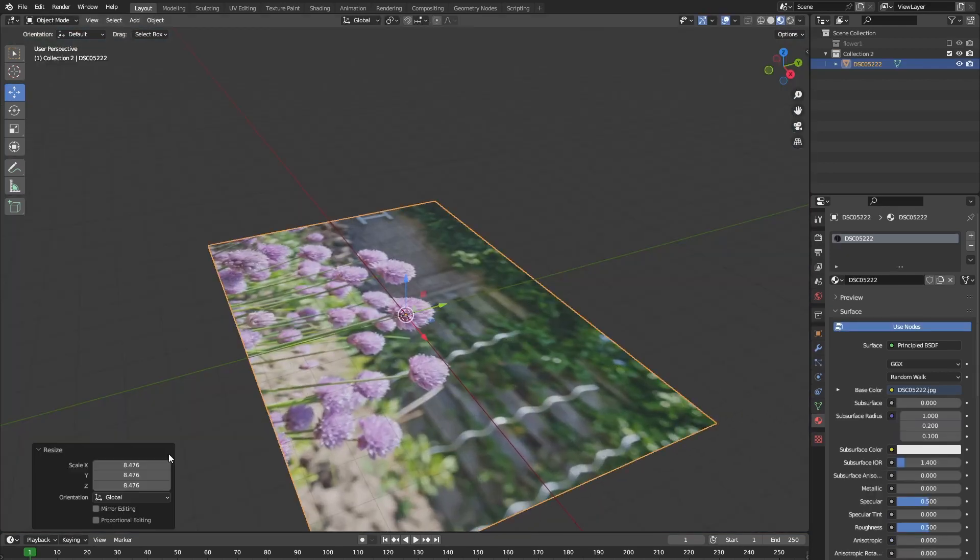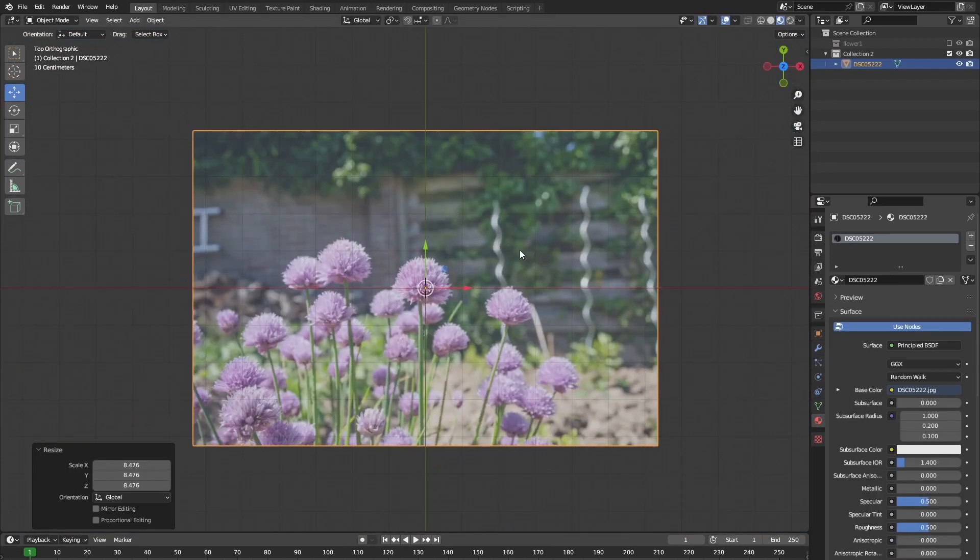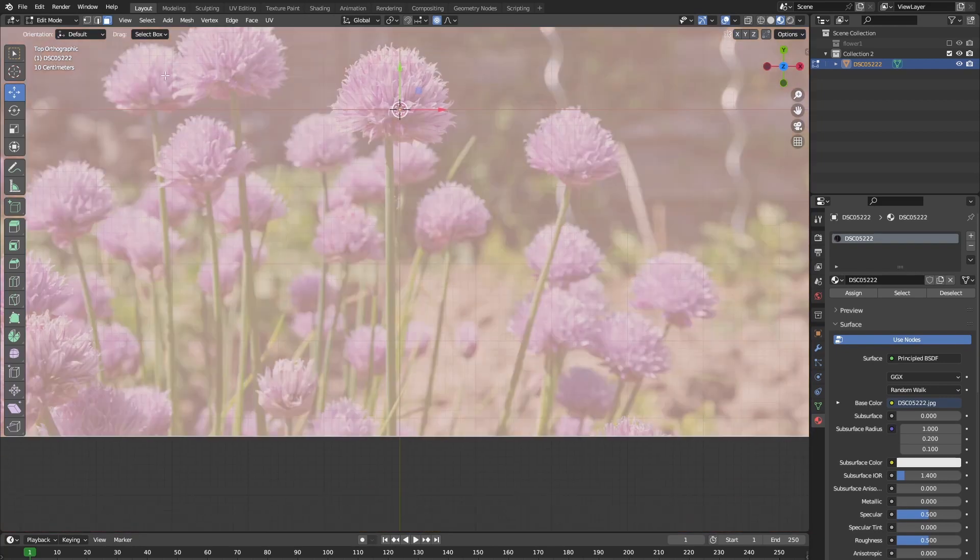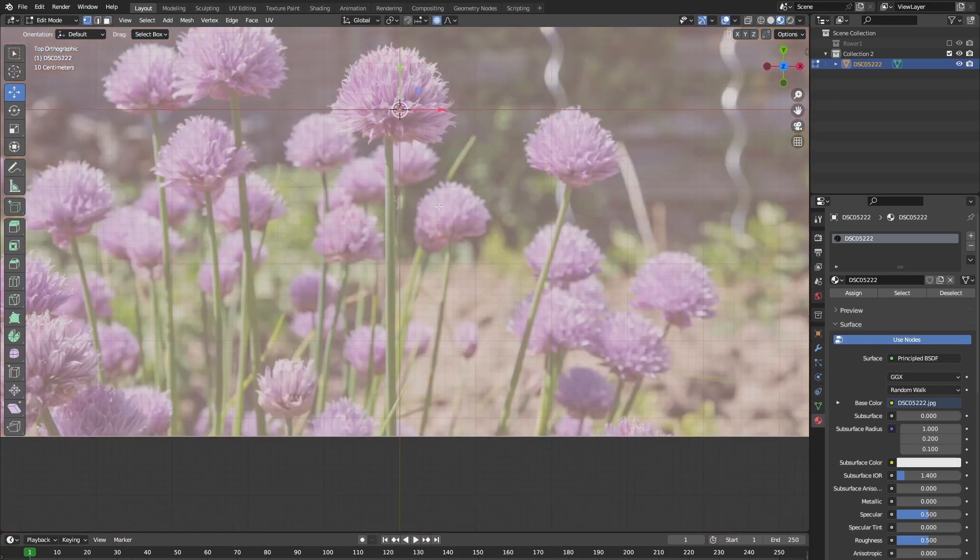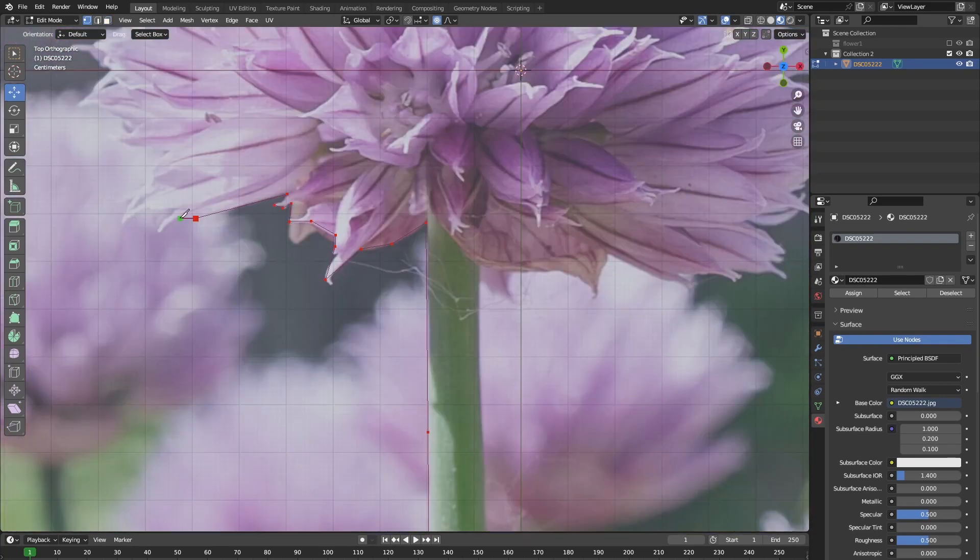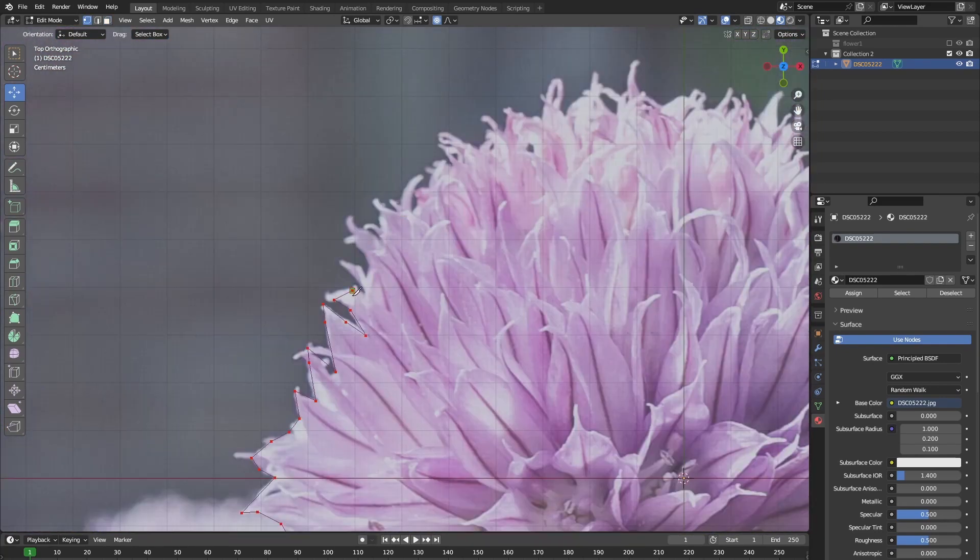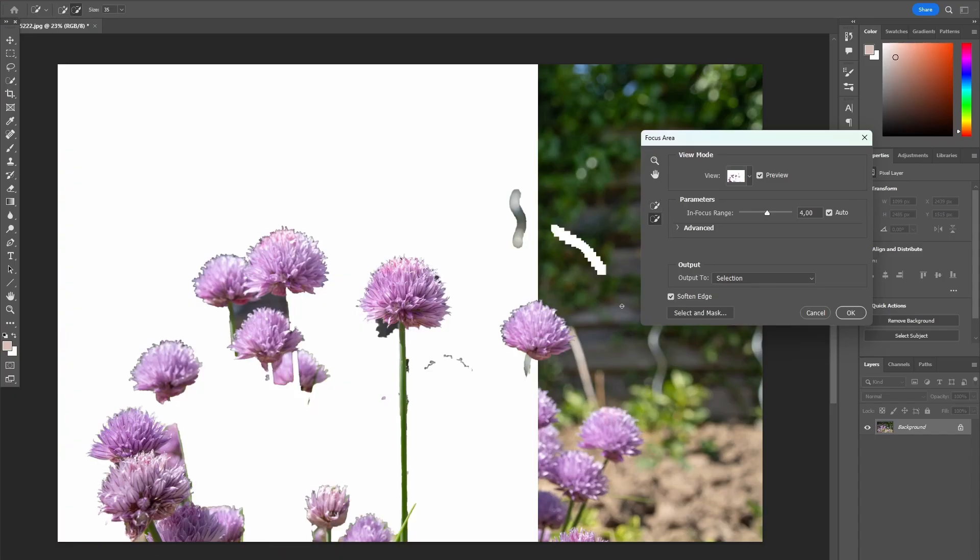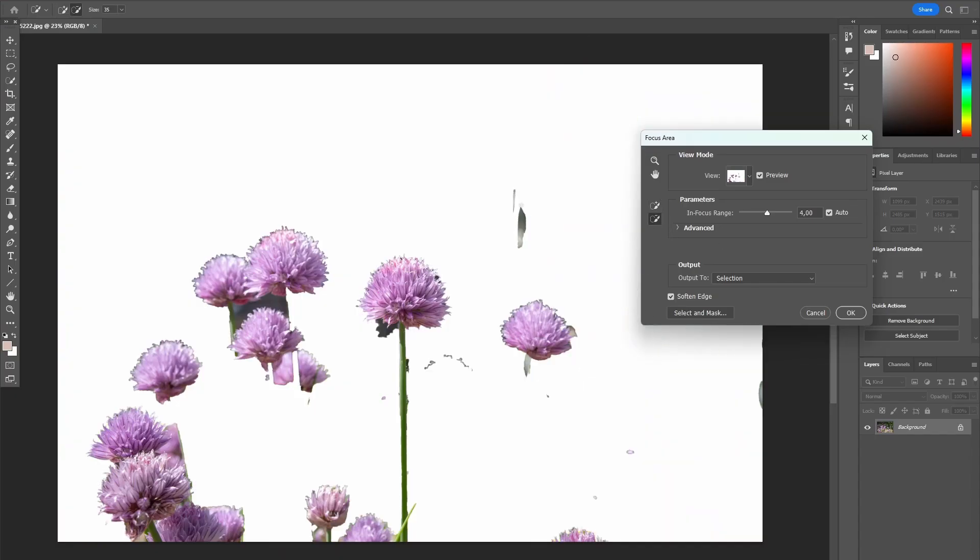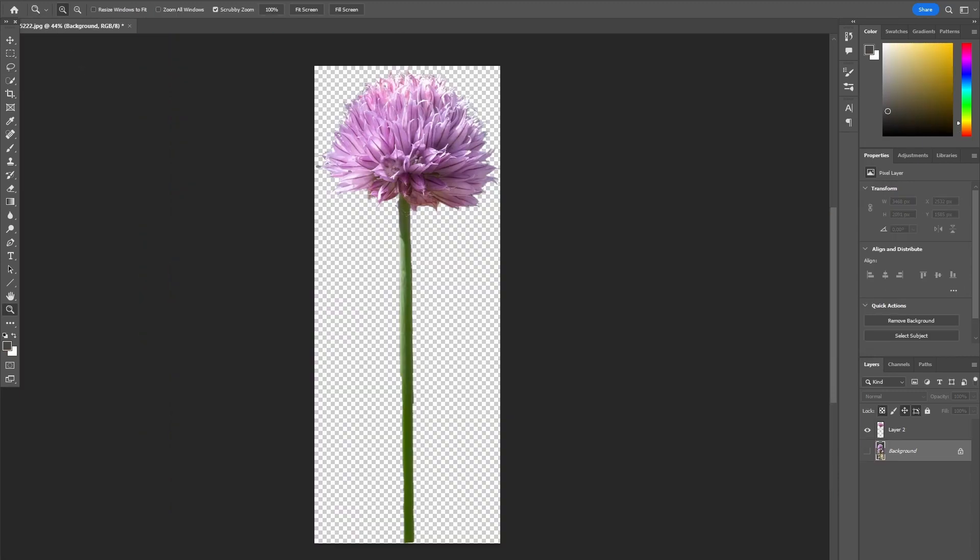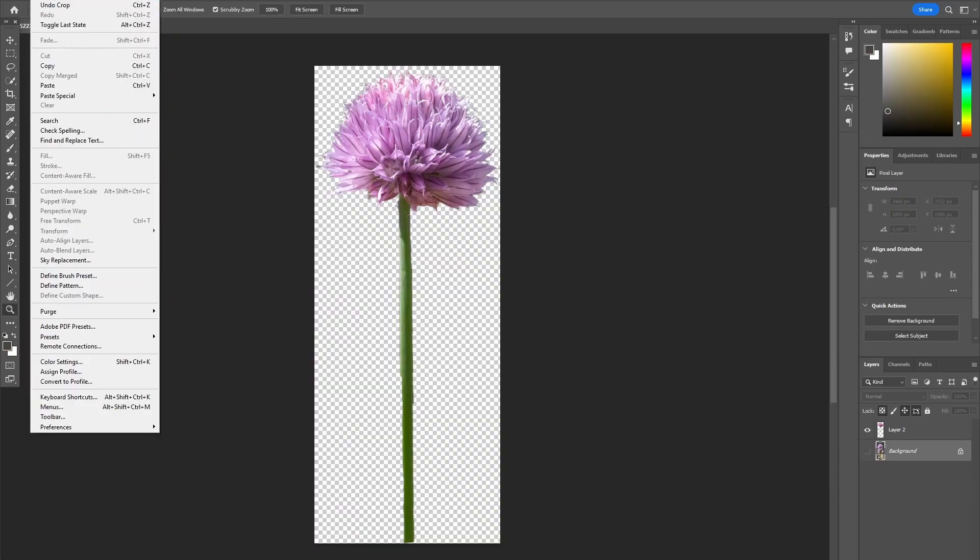For other types of flowers, you can use a different method to create a 3D effect. So first, either cut out the flower again inside of edit mode or you can use Photoshop, for example, to cut out the flower and import a transparent PNG into Blender.